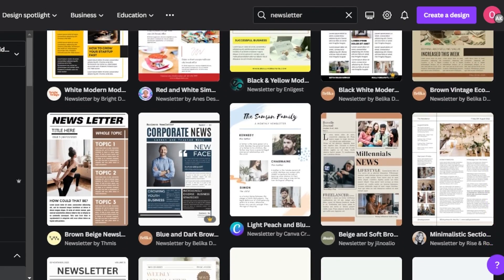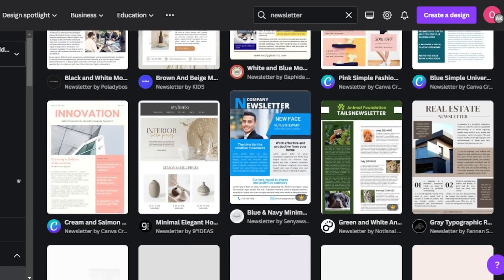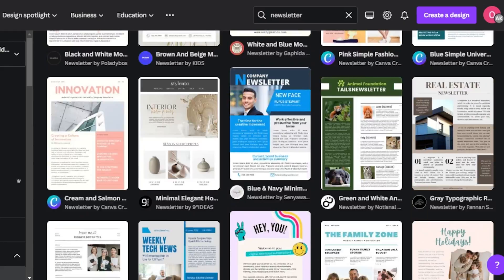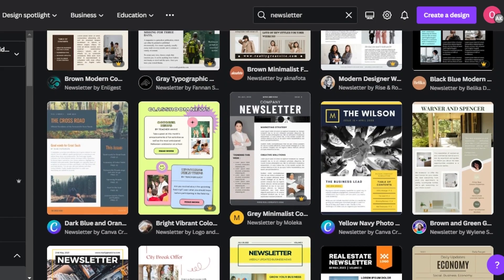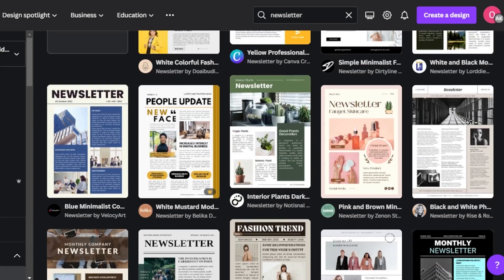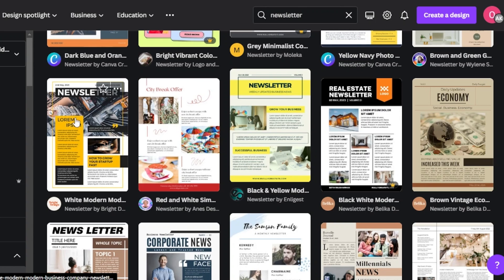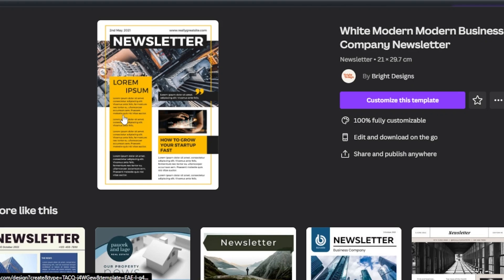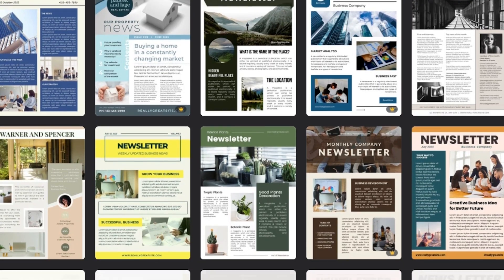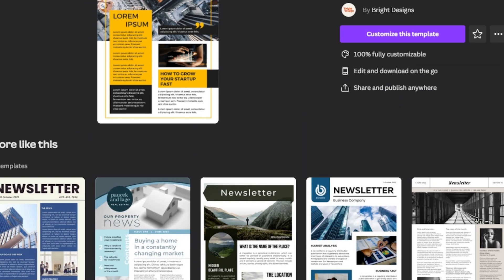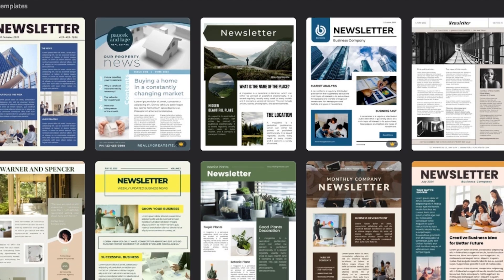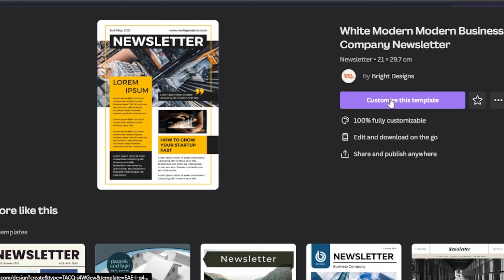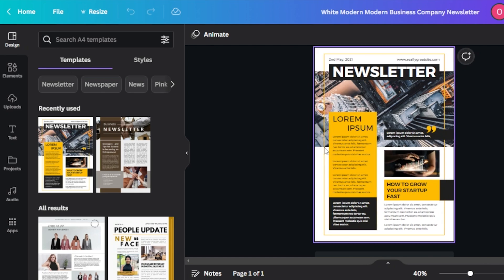It depends on what kind of newsletter you want to create and what is your niche. In my case, I am creating a simple newsletter and I'm going to go for this template right here. There are free templates and paid templates as well, so you can go for the free ones — there's no problem with that. You will be able to create a professional newsletter. With each template, we get some similar templates too, so if you're not happy with one, you can choose another. Now I'm going to click on customize this template.